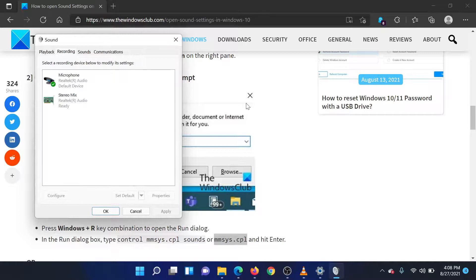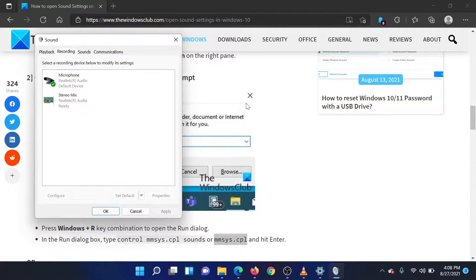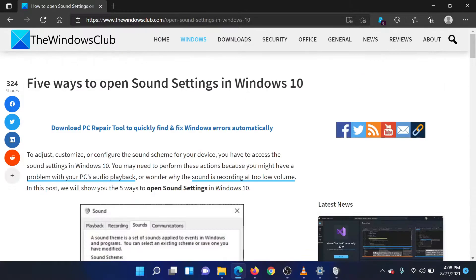If you have any doubts, please go to the original article on the Windows Club and write your question. We will surely answer it. Thank you for watching this video and have a nice day!